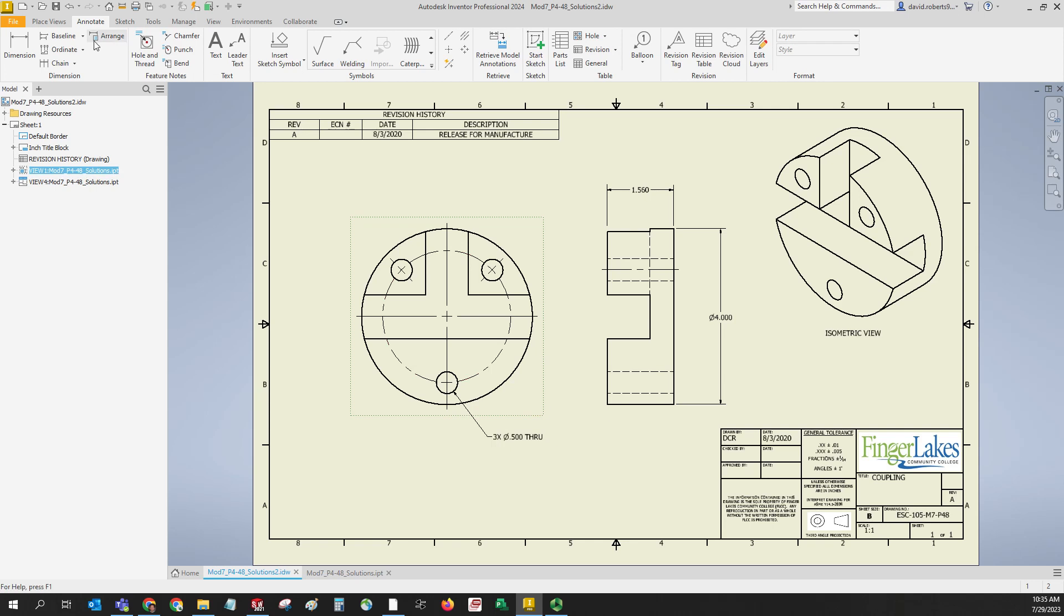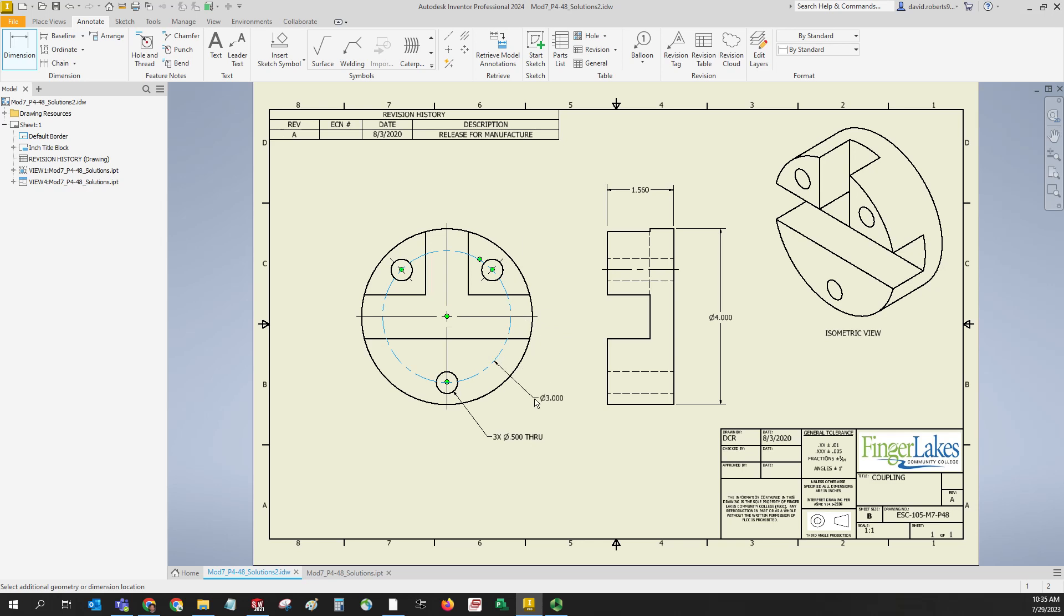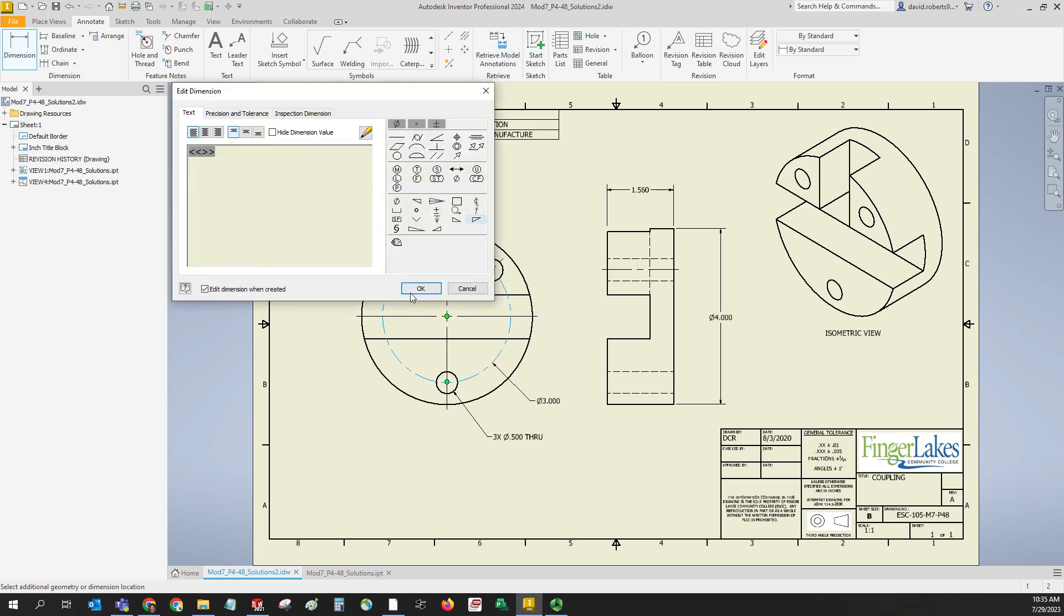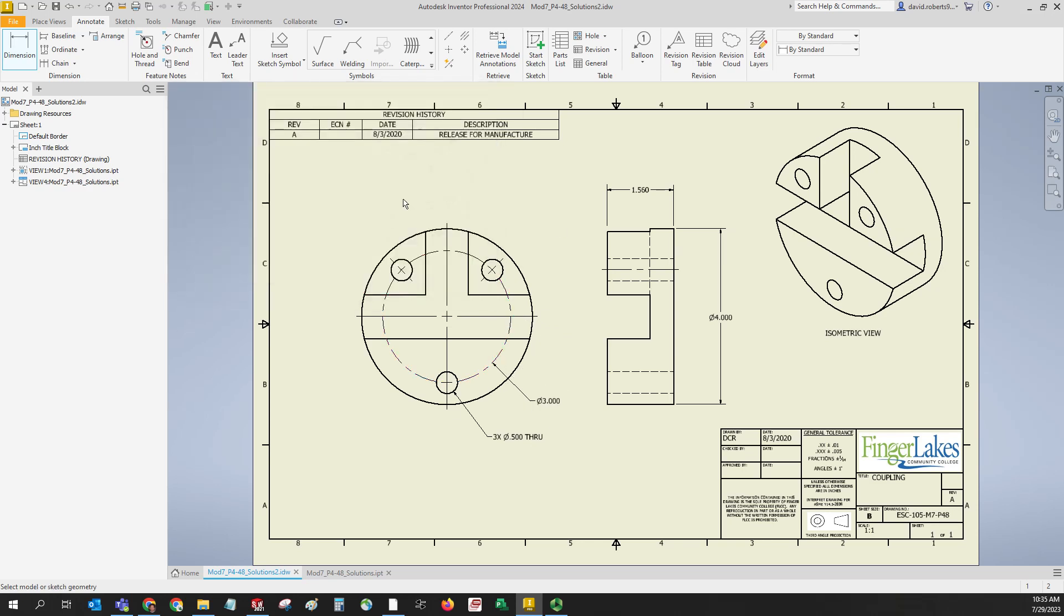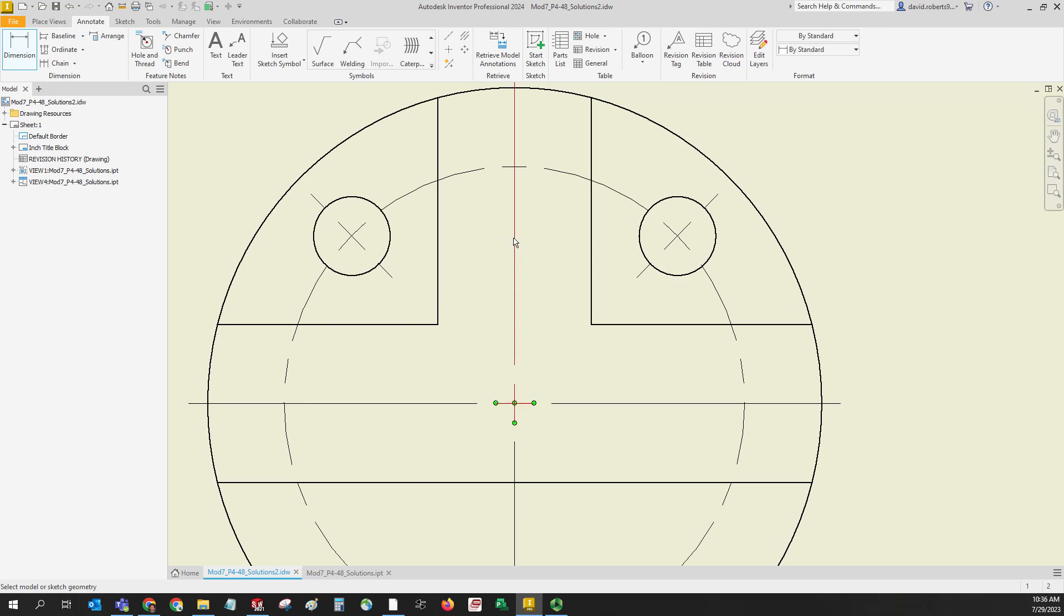Now we'll also dimension the bolt circle diameter like so. Make sure it's not on top of a hole or anything like that - make sure it's in a reasonable location. And now what we need to do is we need angular dimensions to these two holes, or to one with a 2x in front of it.